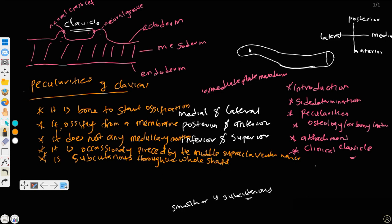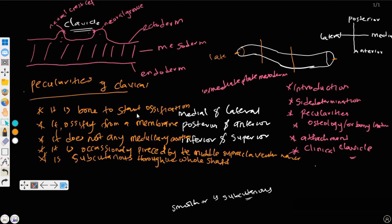The clavicle is divided into three parts and has two ends: the lateral end and the medial end. The end going away from the midline is the lateral end. It has a lateral end, medial end, and an intervening shaft. The entire shaft is subcutaneous throughout its whole length — this is a notable peculiarity of the clavicle.